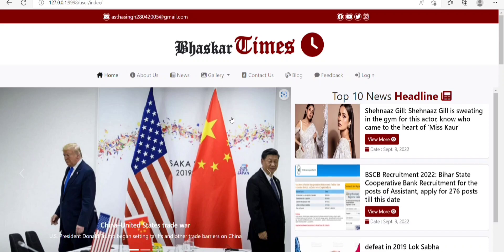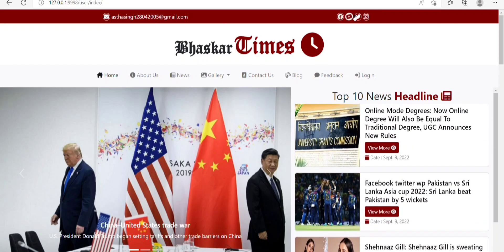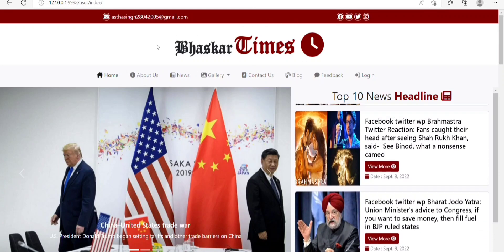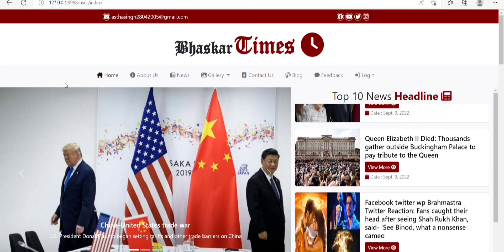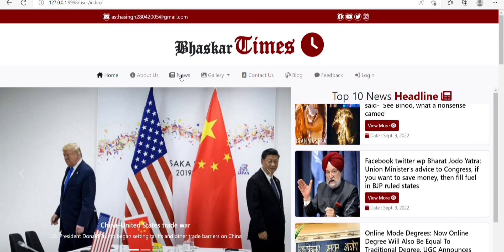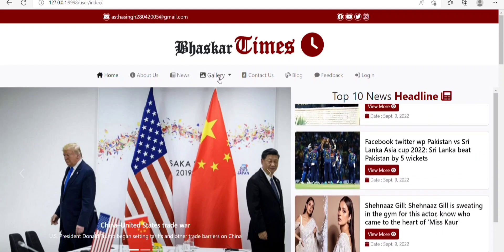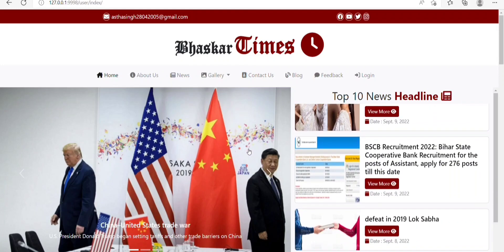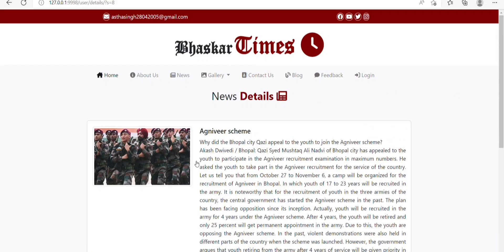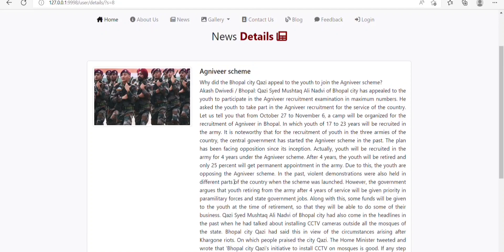So this is our home page. First of all, we have this top section which has an email and some social media links. After this, here is the logo of Basket Times. Then we have a menu which has many options like Home, About Us, News, Gallery, and many more which we will discuss later in this video. After this, we have an image slider — by clicking it, we will be redirected to a new page where we can read the news related to that image slider in detail.